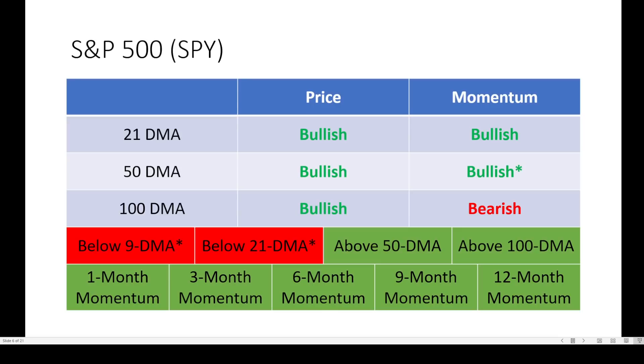What a difference a week makes. I saw more green turn red, and even a rare red signal showing up on some of the large caps. Let's start out with the S&P 500 symbol SPY.